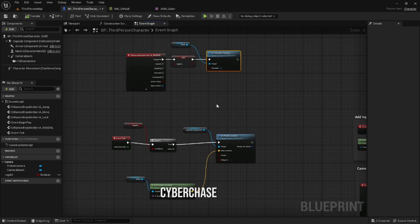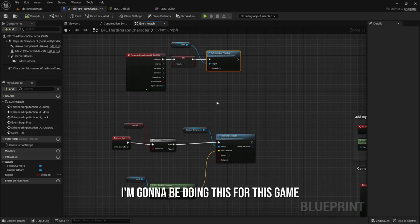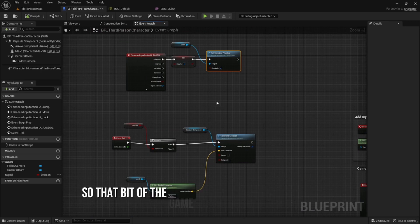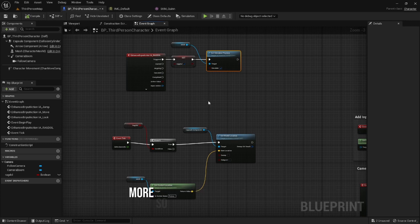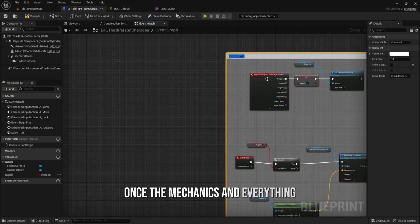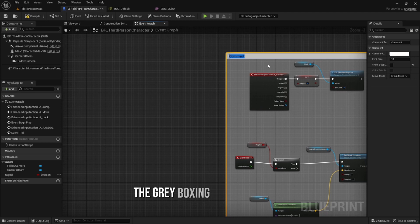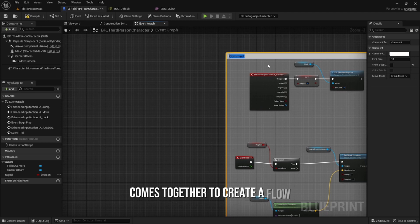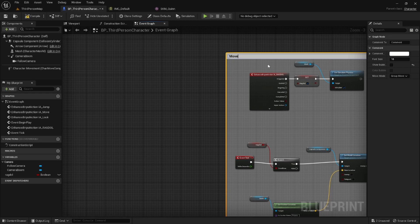That bit of the game is something that's gathered more near the end once the mechanics and everything and the gray boxing comes together to create a flow of motion in the game. Level design contributes to gameplay variety and pacing.